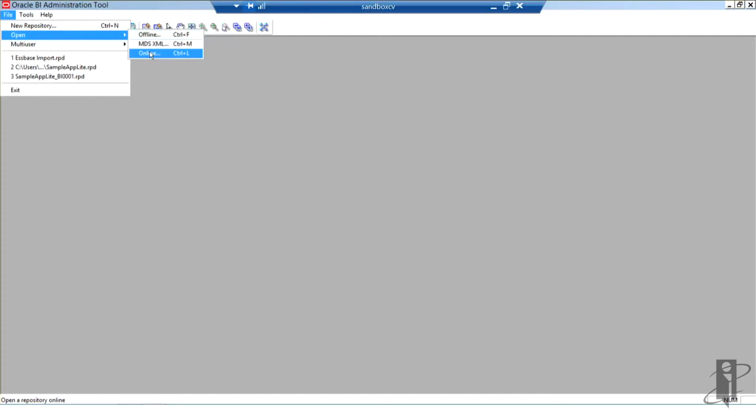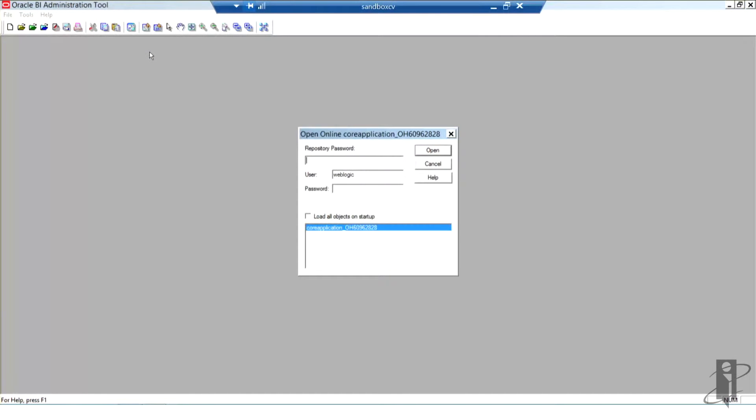The same things we're doing could be done in offline as well. I need to enter the repository password as well as an administrator user ID and password.